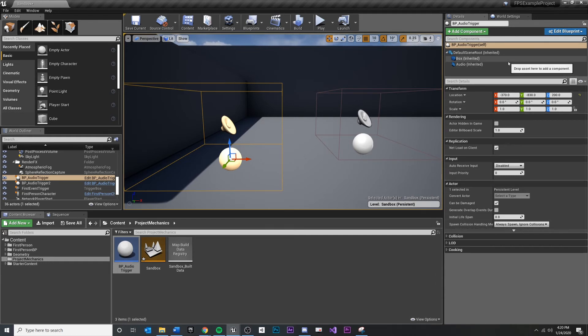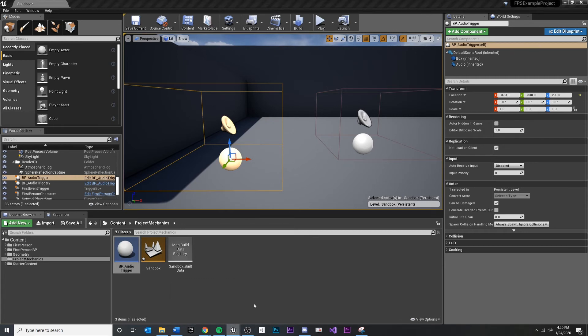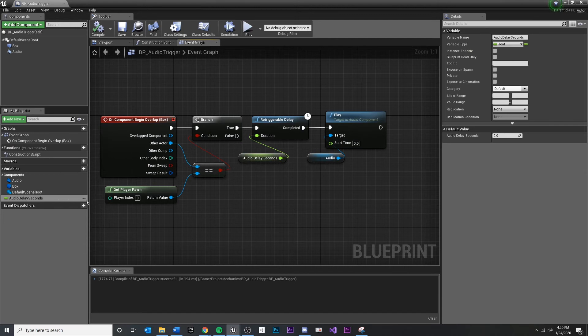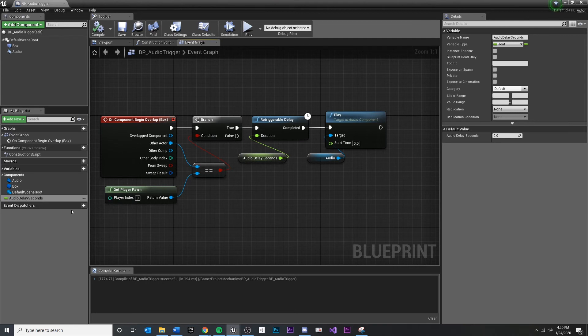Now, the reason is because once we have this selected, we actually need to expose the variable inside of our details panel. For any of you who have used Unity, this would be exposing a variable in a script into the inspector with serialized field or public or something. So I need to do that. I need to tell my blueprint to expose this piece of data inside the inspector.